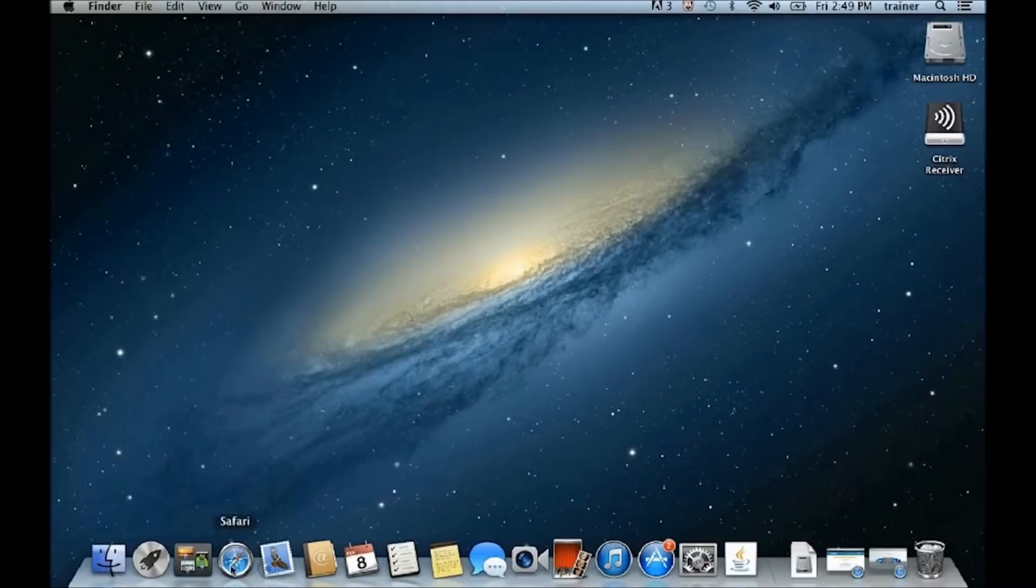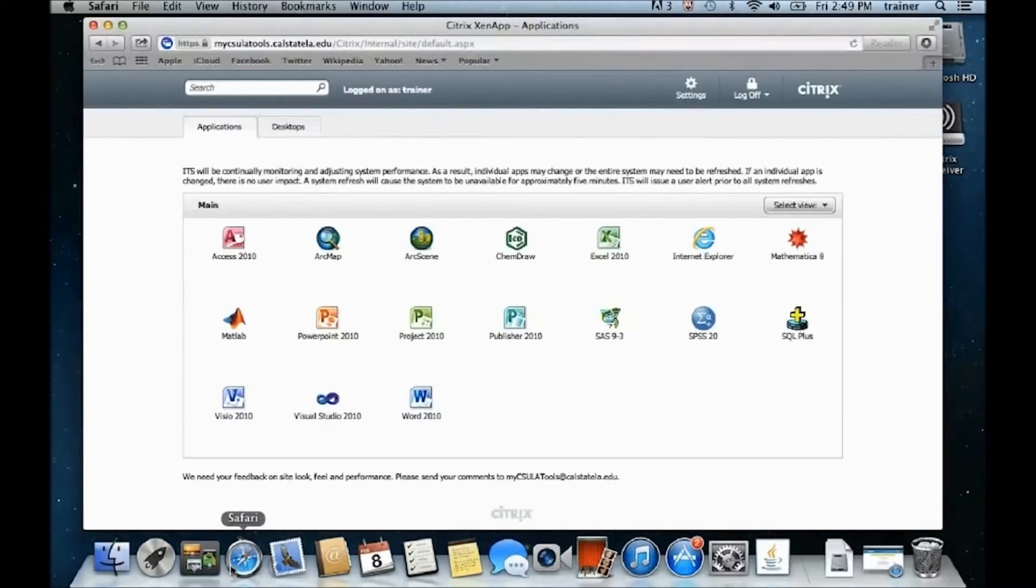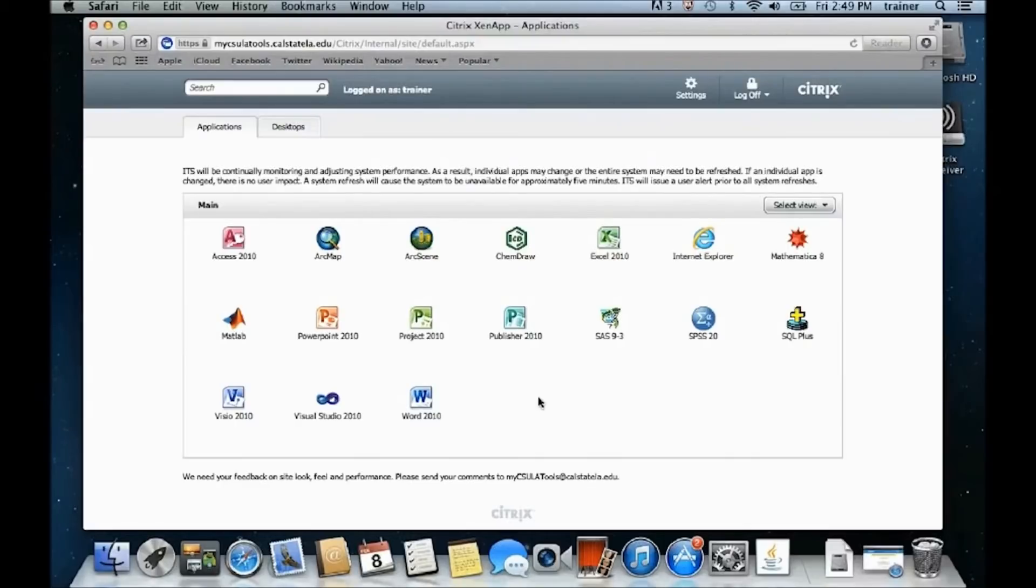Return to the browser and you should be able to view the Citrix Main Applications window. You will now be able to launch all the available applications.